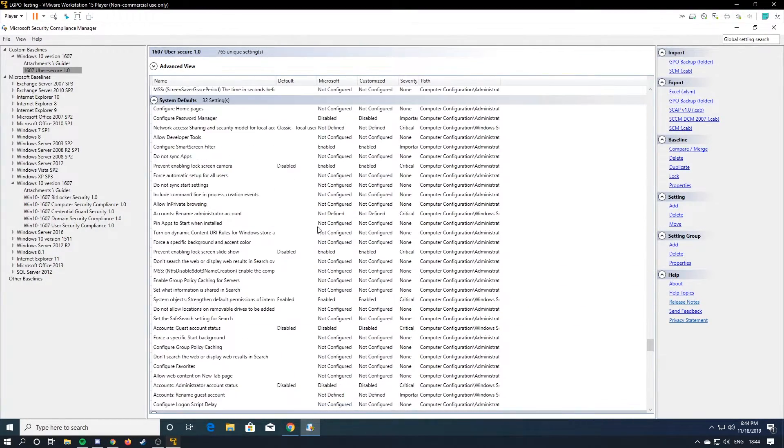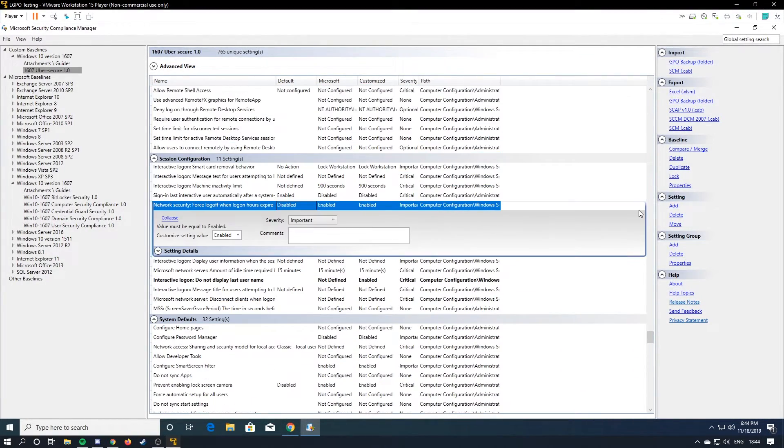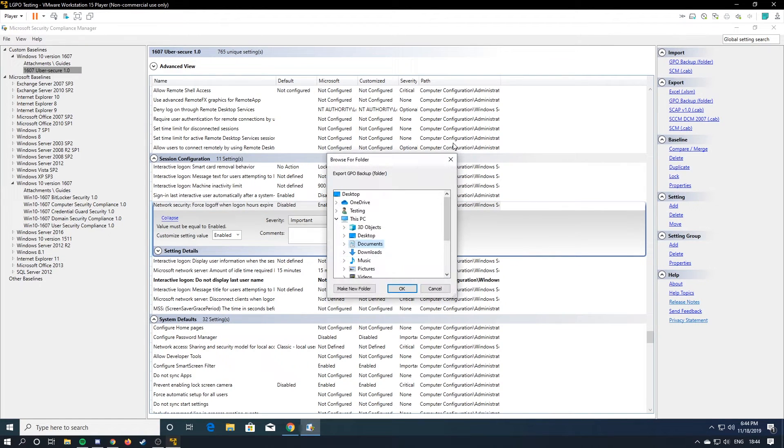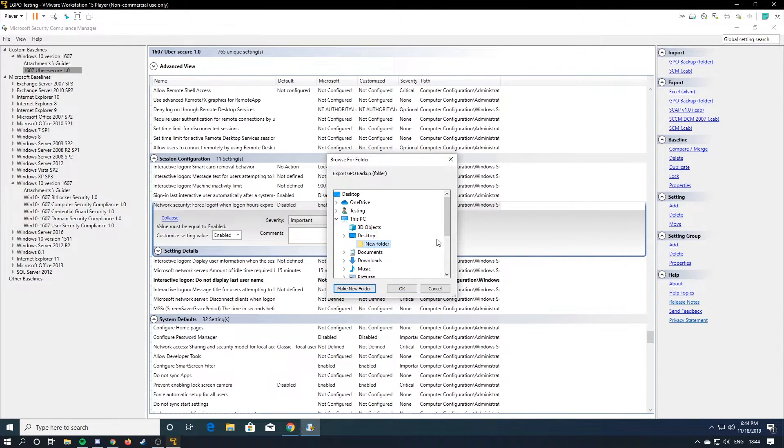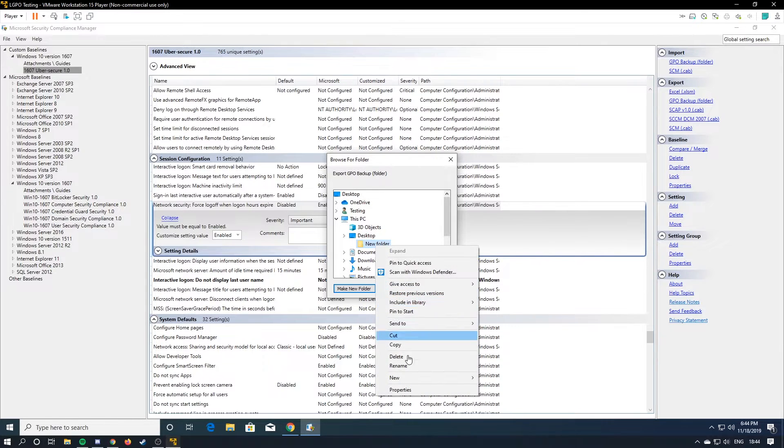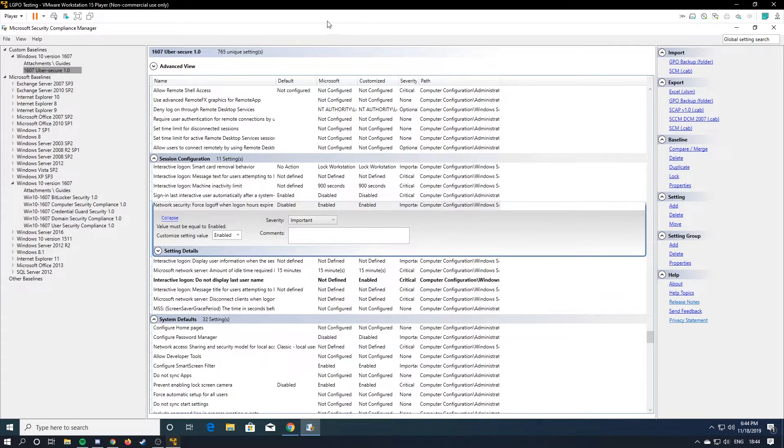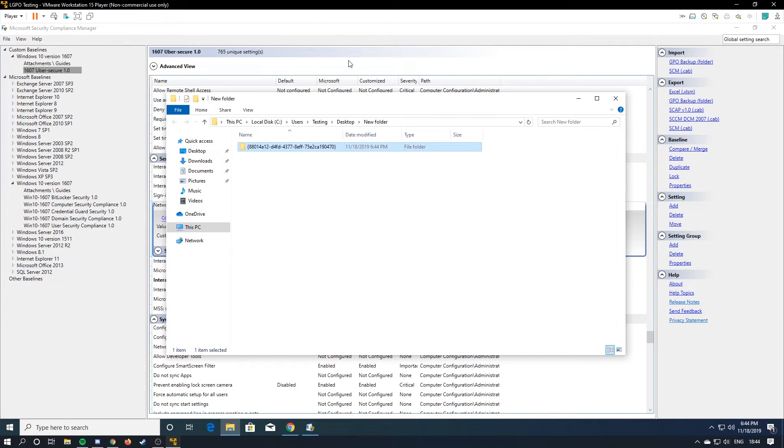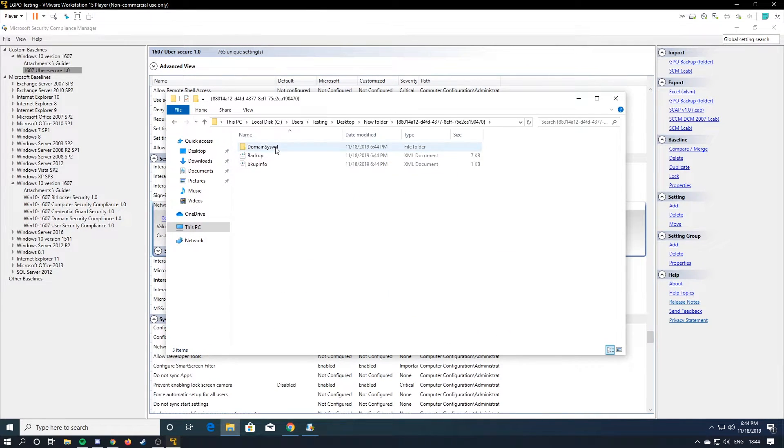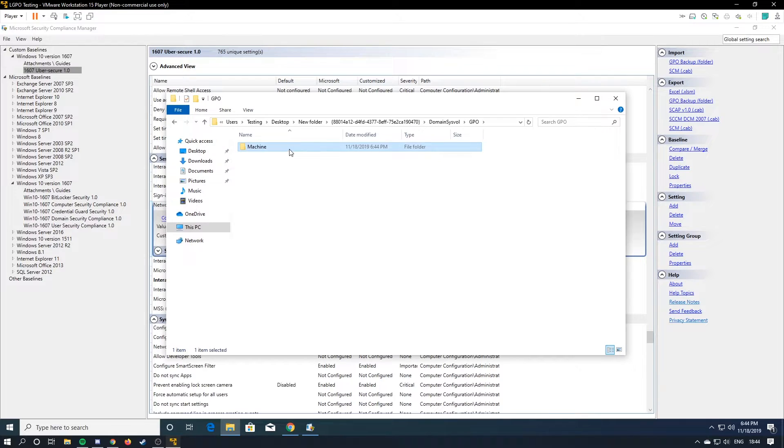So now you are done. What you do is you hit export as GPO backup and you just drop it where you want to make your backup. New folder. Okay. New folder it is. And then here is your group policy. It shows everything you need to import it.